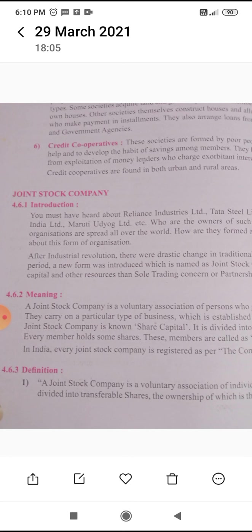Second definition: Chief Justice Marshall defines that a company is a person, artificially invisible, intangible, and existing only in the eyes of the law. Being a mere creature of law, it possesses only those properties which the charter of its creation confers upon it, either expressly or as incidental to its very existence.